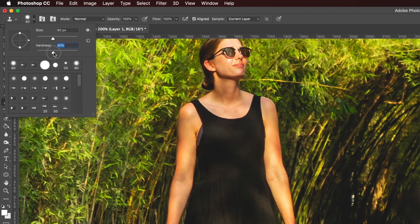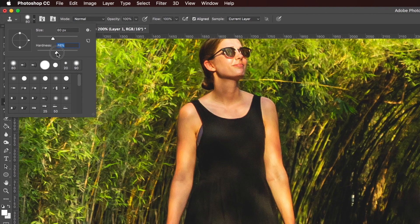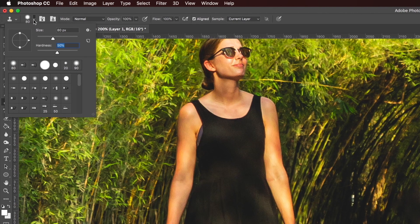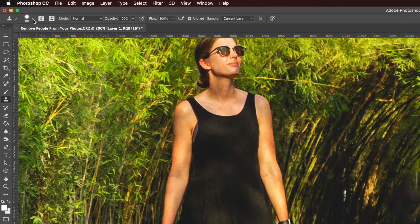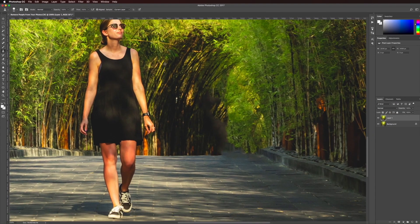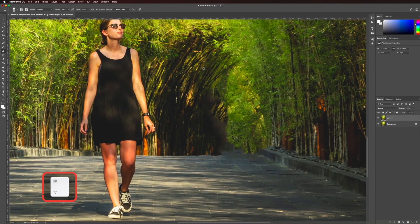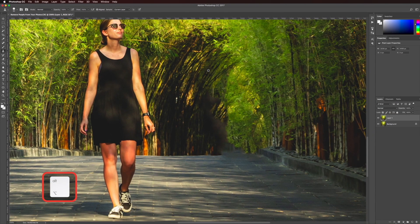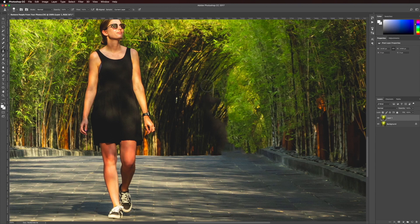Over here we want to make sure it's not too hard. Probably about 50% hardness just so we don't have any hard lines. We'll come in here, hold down ALT to select a reference point, and then we can start painting that in.